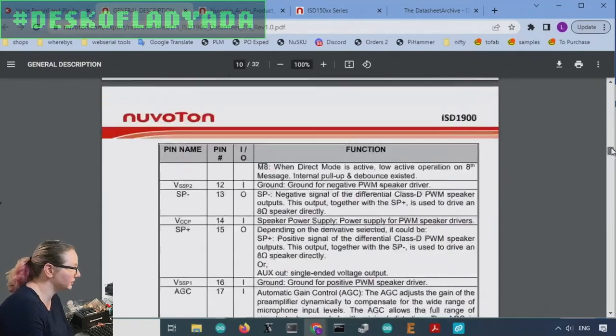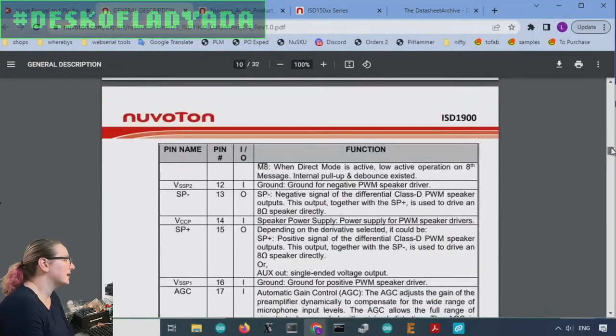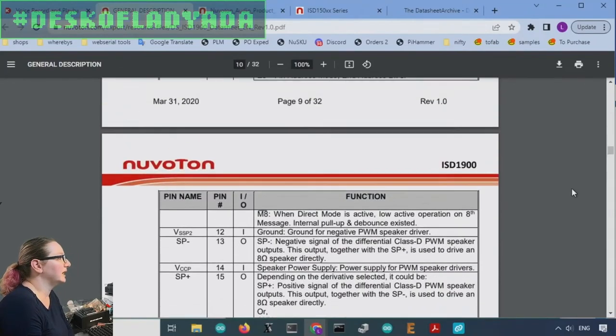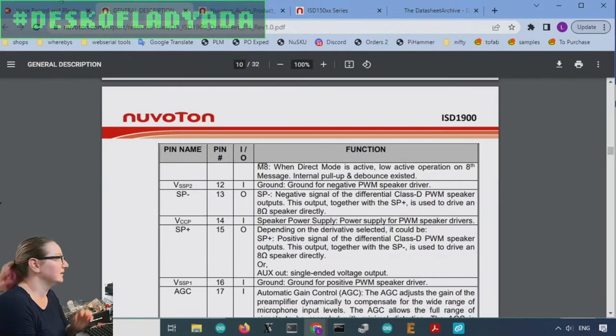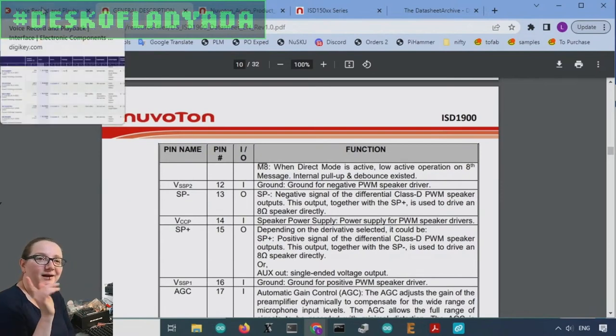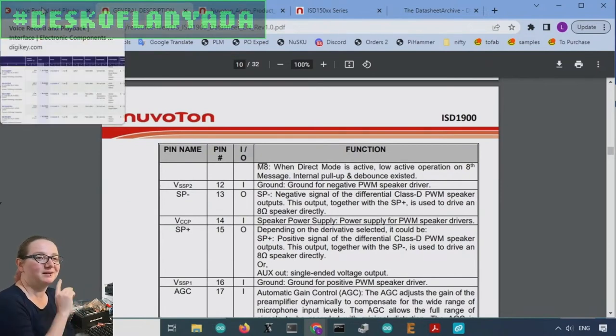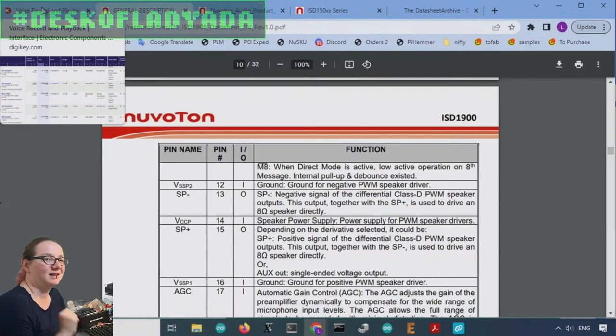It was my go-to because again, at the time we had only 8-bit microcontrollers and you want to add audio. This was like the easiest way to do it, which is why circuit Python playing audio was really important to me.